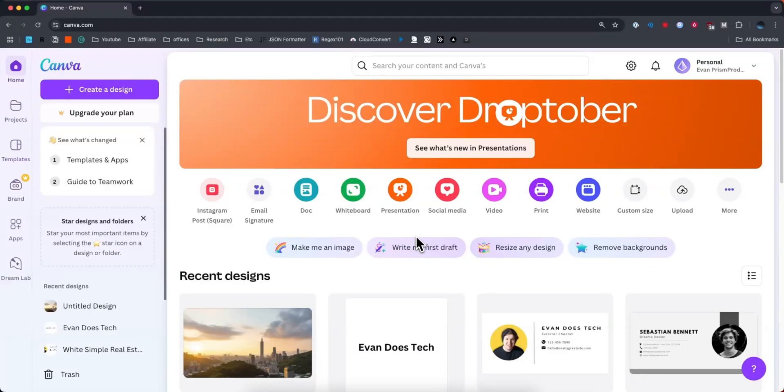Hey everyone, just want to make a quick video on how you can upload a video to Canva. It's pretty simple to do, so let's go ahead and get started.